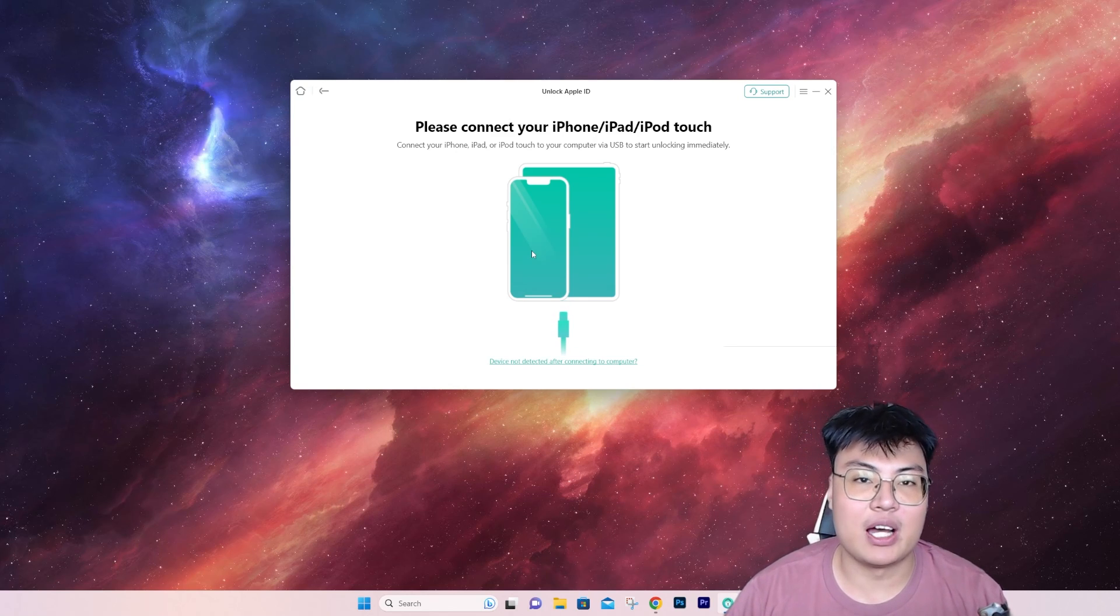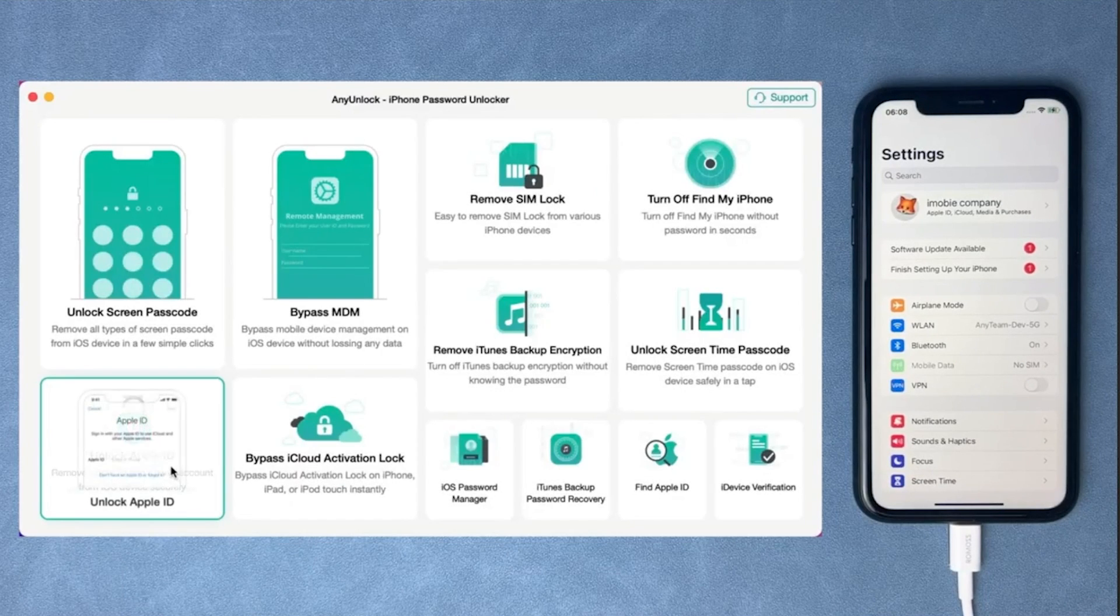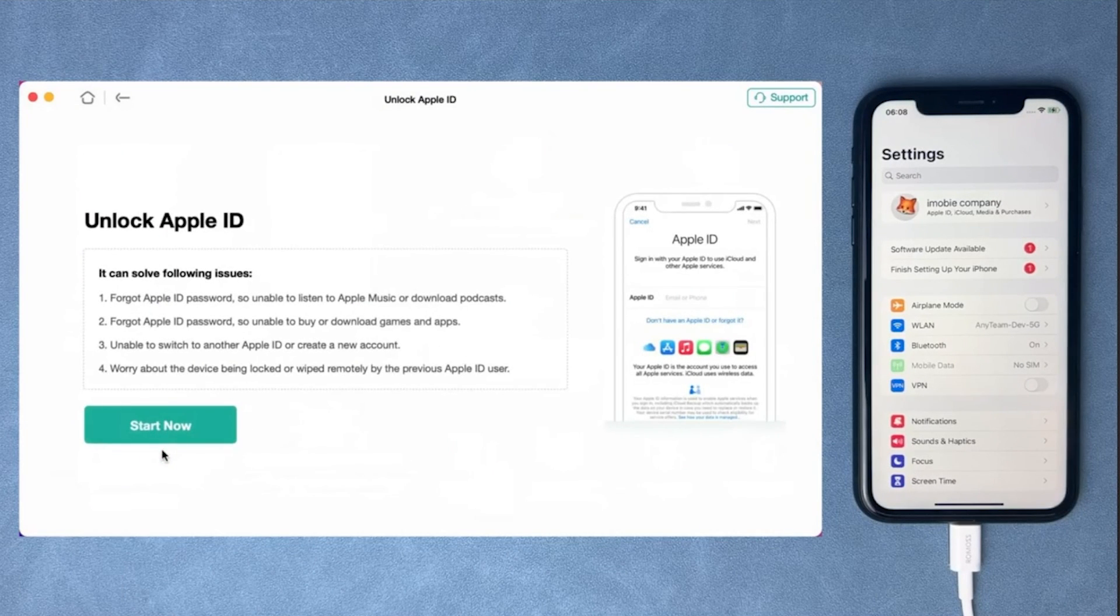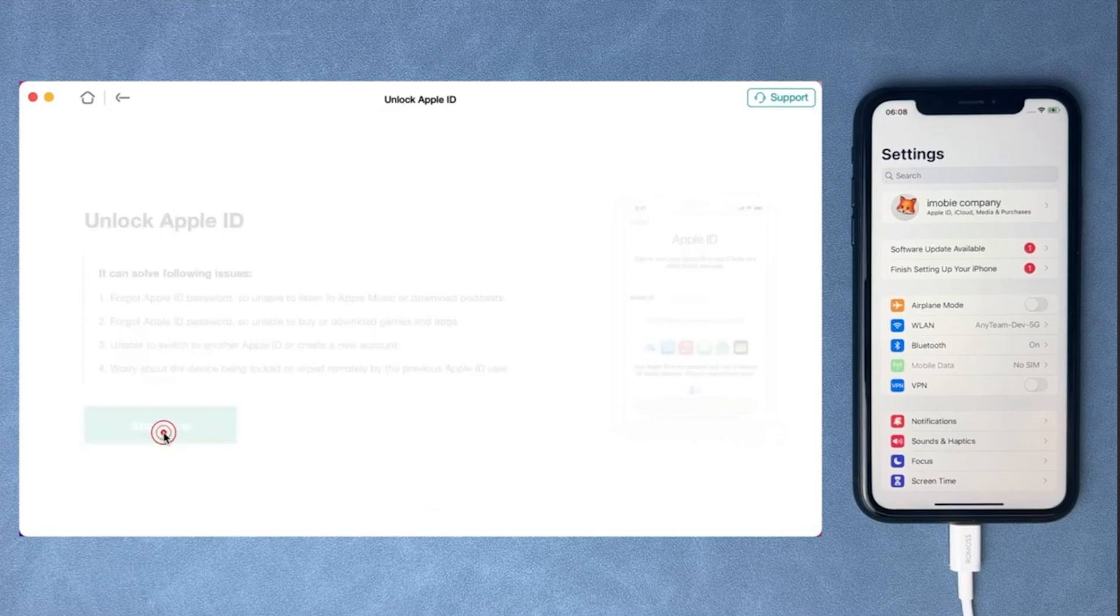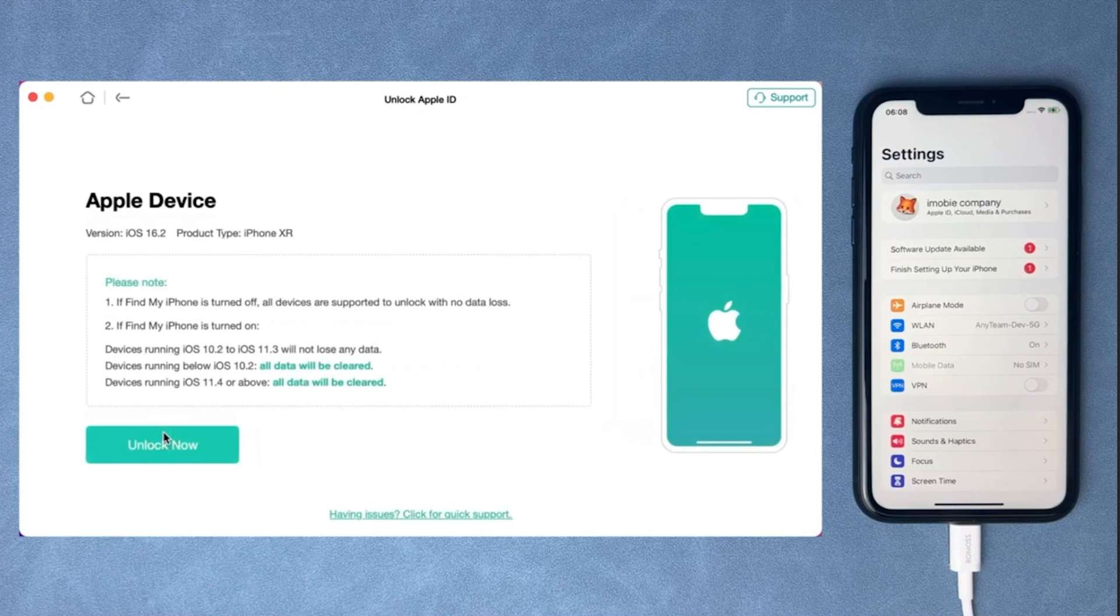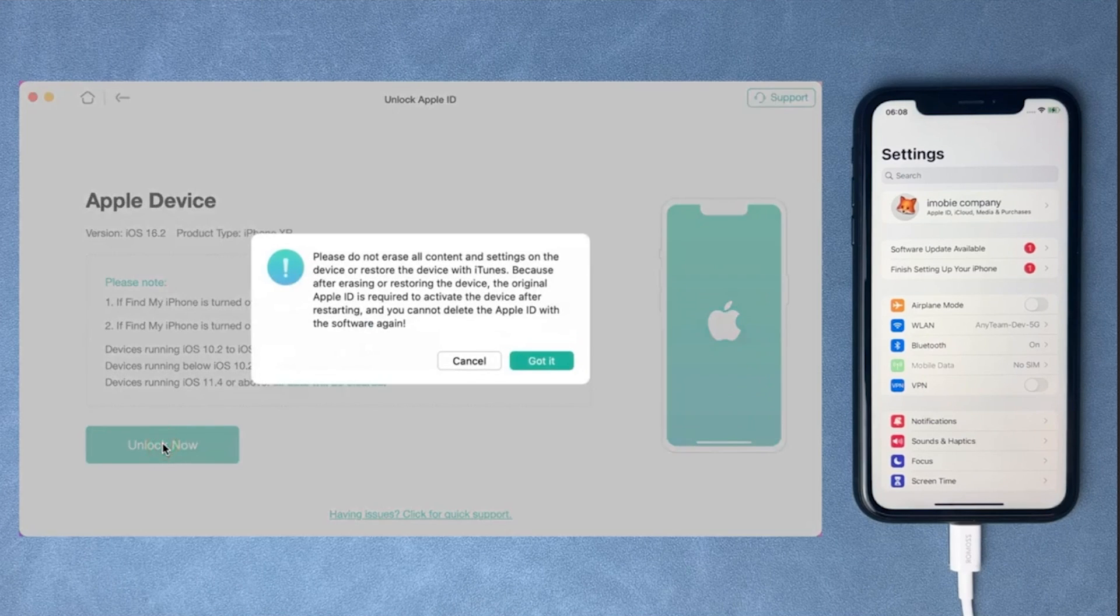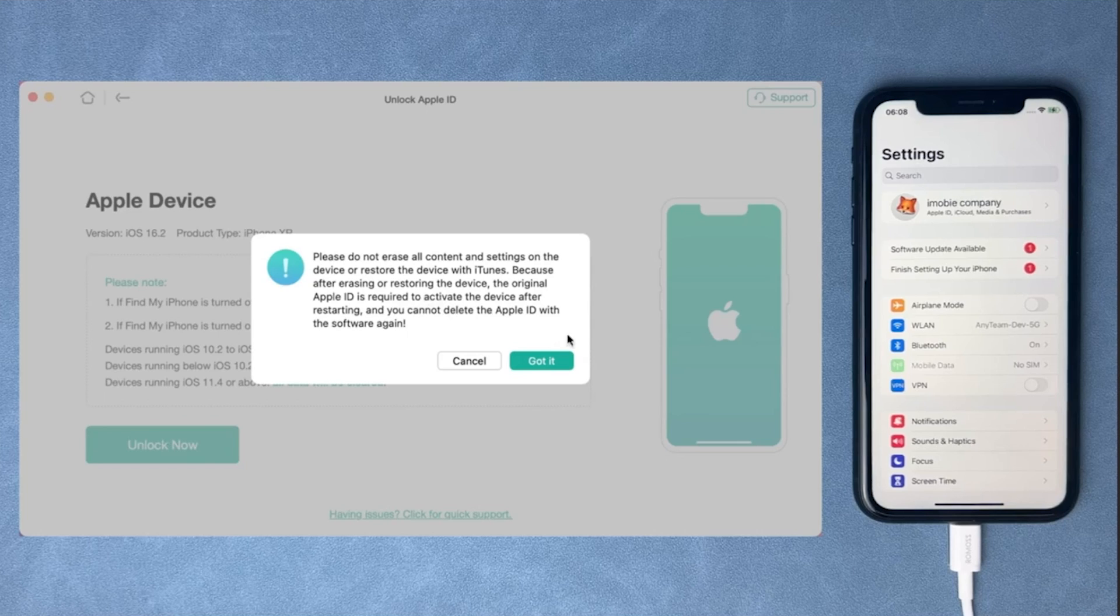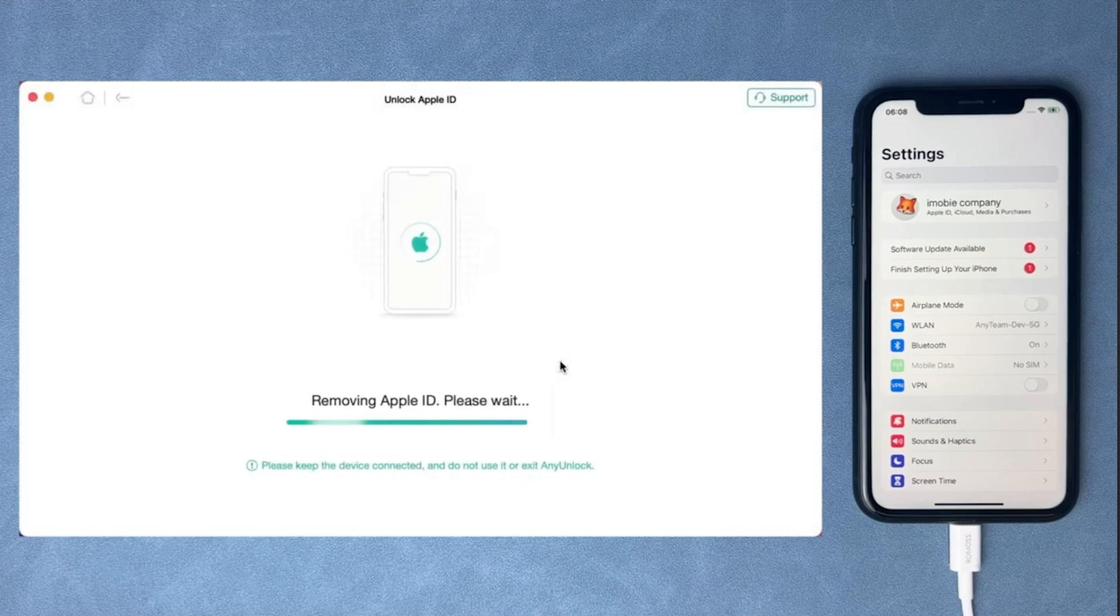This is the demonstration. As you can see, click on unlock Apple ID. The iPhone is connected, so click start now. They will show you please note all those things—make sure Find My iPhone is turned off. They'll give you warnings like don't erase all contents and settings. If you're okay with it, just click got it and they will start removing Apple ID.